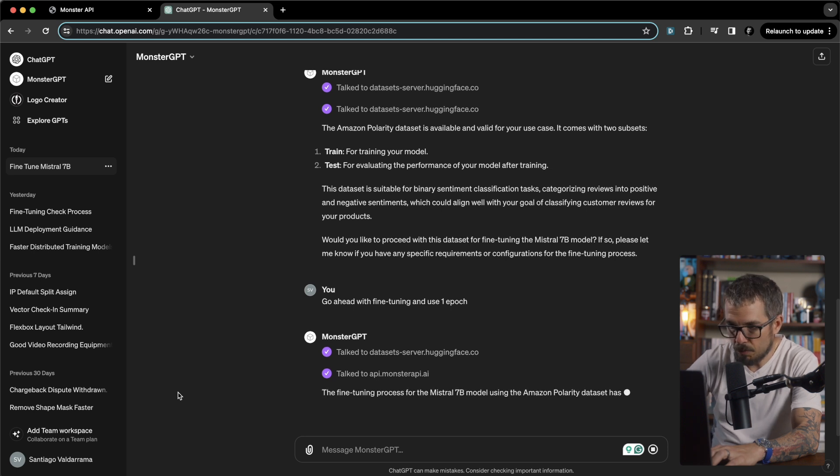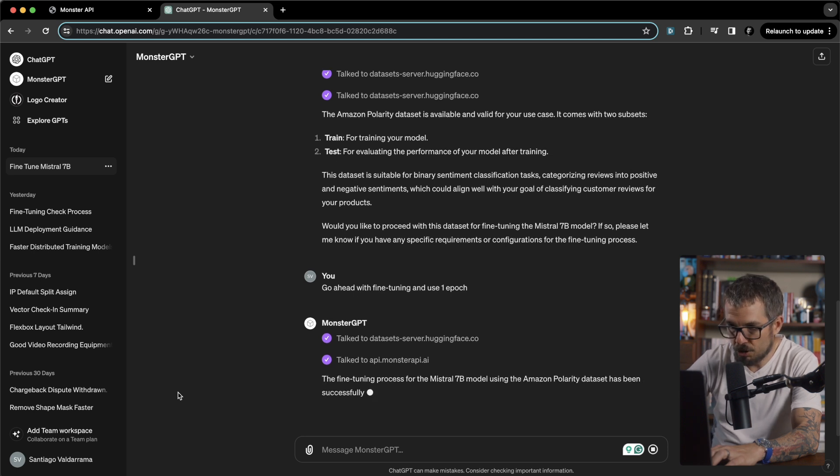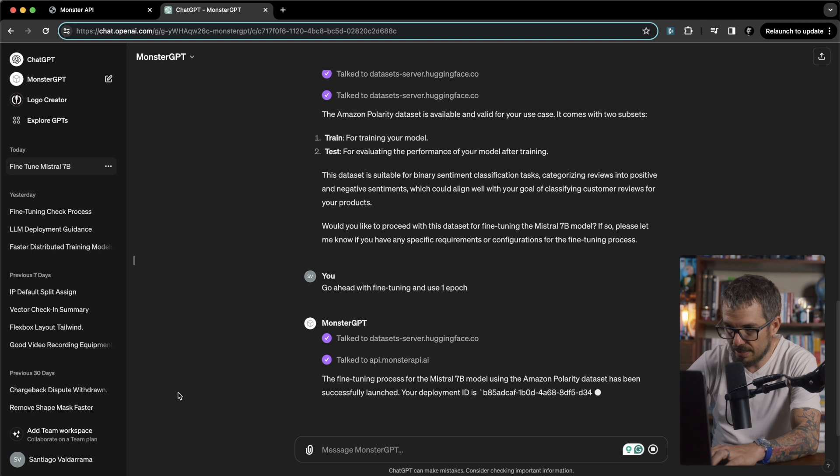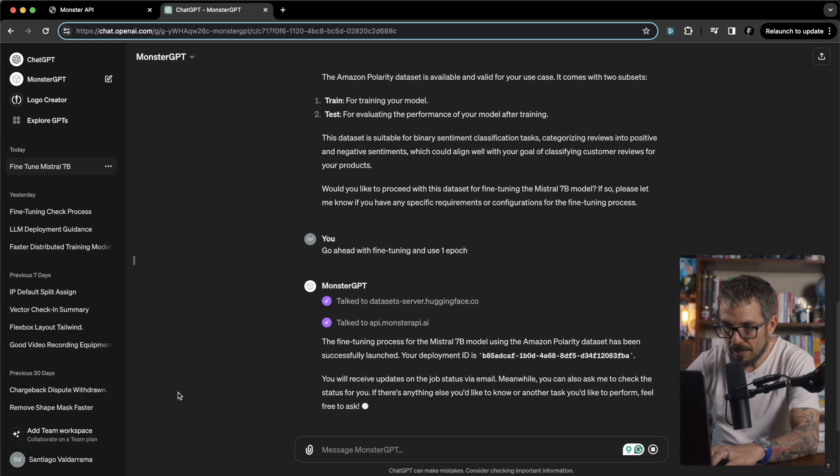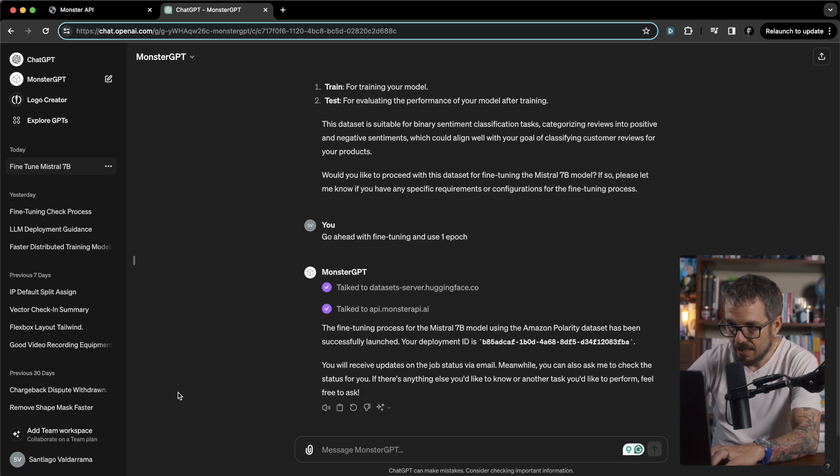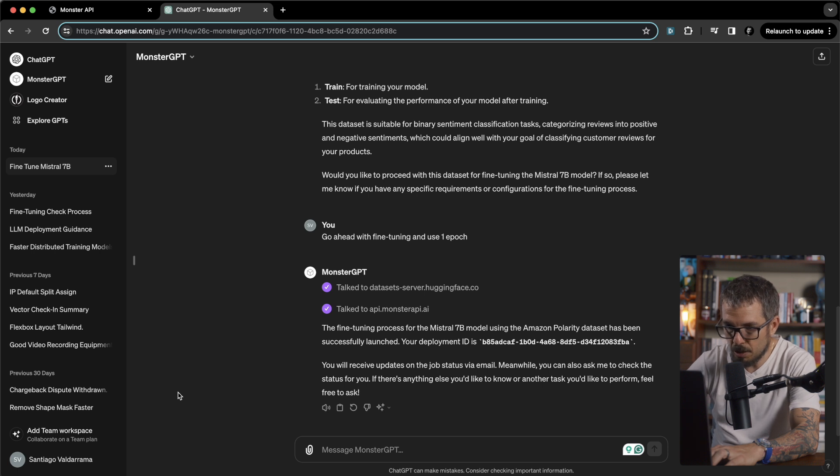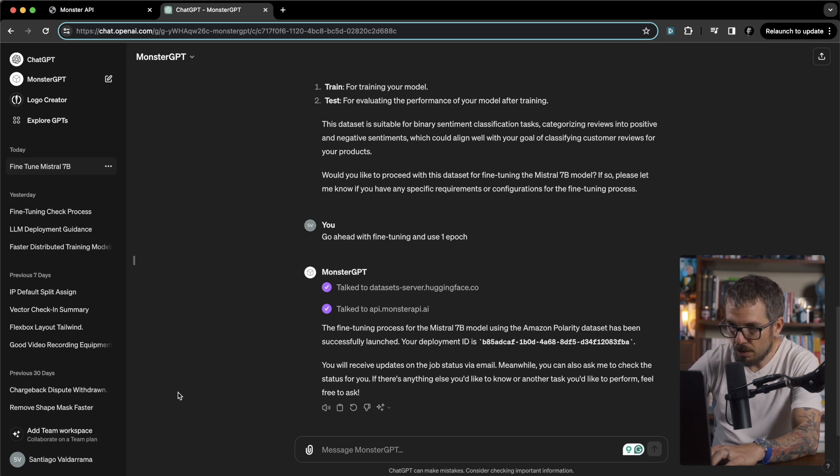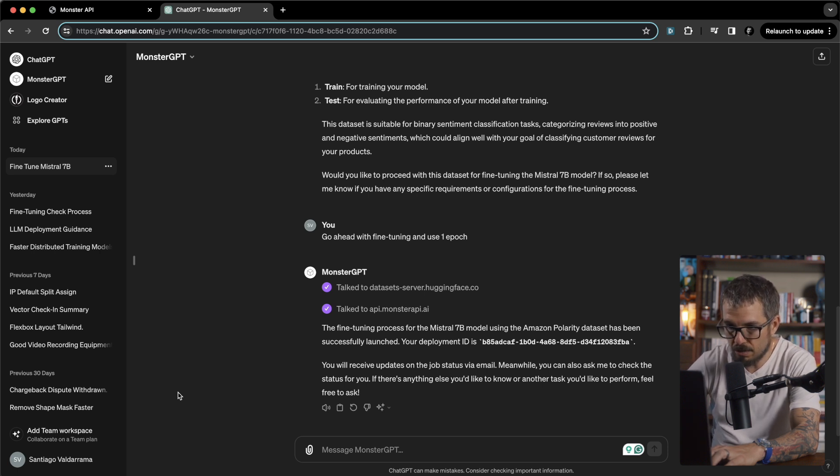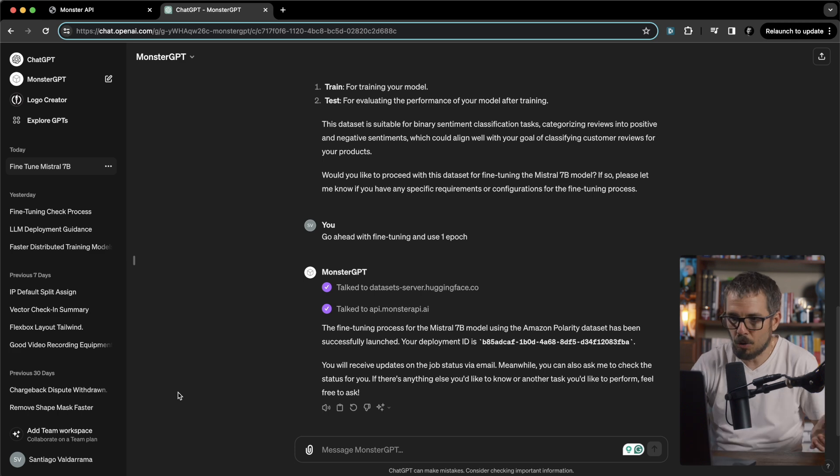The fine-tuning process for the Mistral 7b model using the Amazon polarity dataset has been successfully launched. Your deployment ID is B8 blah blah blah. You will receive updates on the job status via email. Meanwhile, you can also ask me to check the status for you. That's super cool.